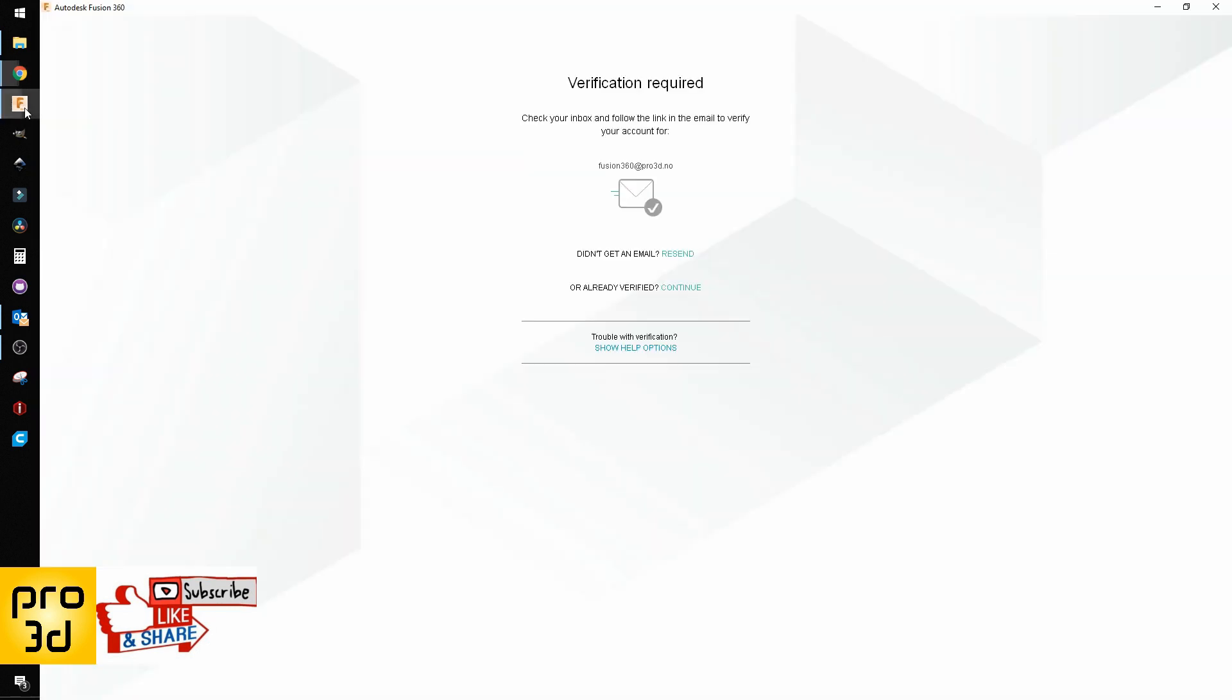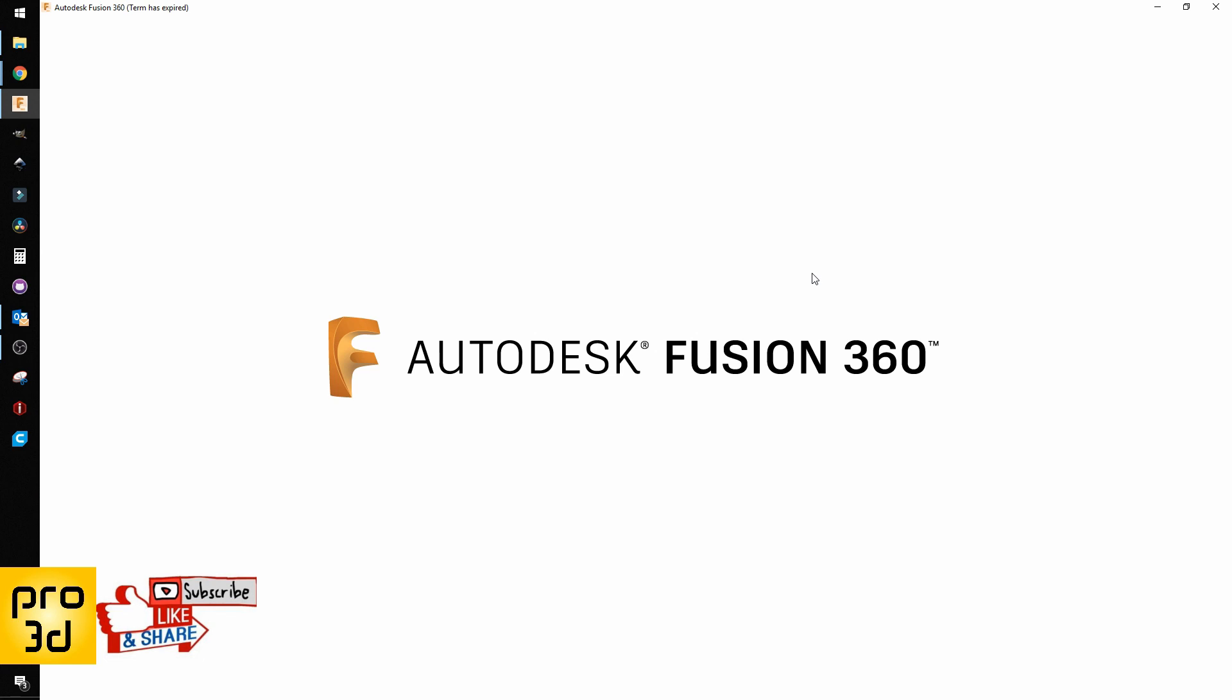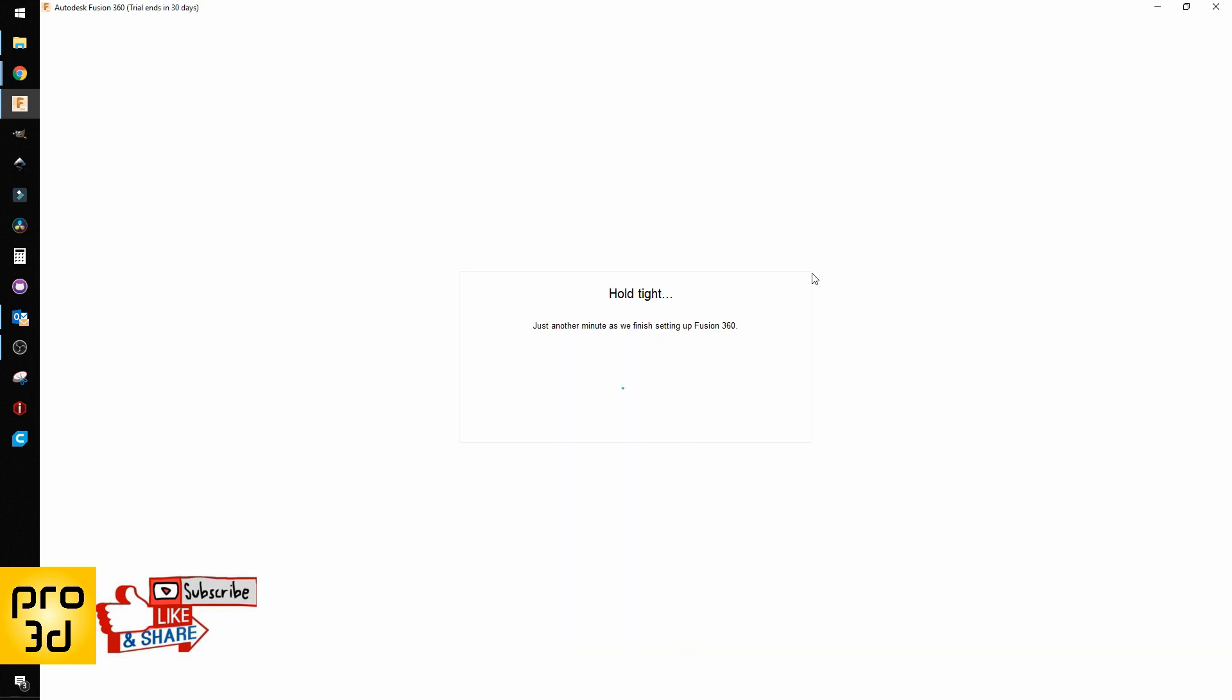Just hit continue. We are a trial user, so let's see how we can get full use of Fusion 360.